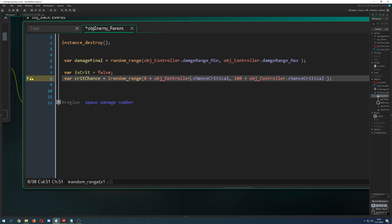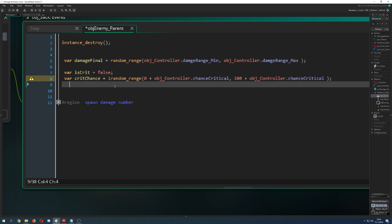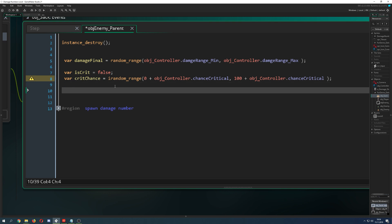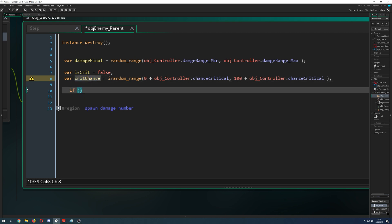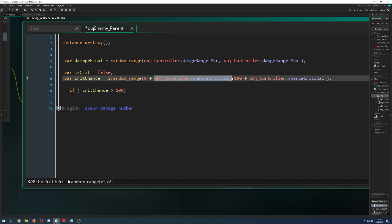Here I just go between two values again, which is our crit chance starting from zero. So zero plus our critical chance, and then 100 plus our critical chance. Why do I do that? Because this is a determining factor for me to check out one thing: if it is critical.